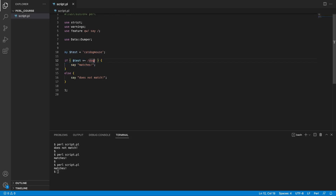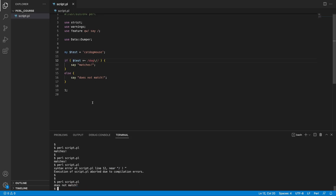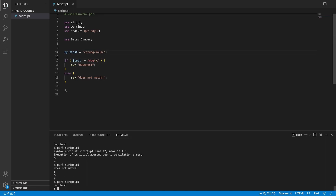What if you wanted to test for something like a forward slash inside the regex? Adding a third slash causes a syntax error because the regex pattern is defined by two forward slashes. One alternative is to use a backslash to escape special characters so they are understood as literal characters. Here we're looking for a literal forward slash in our string. If we add a forward slash after 'dog' in the string and rerun, it matches.